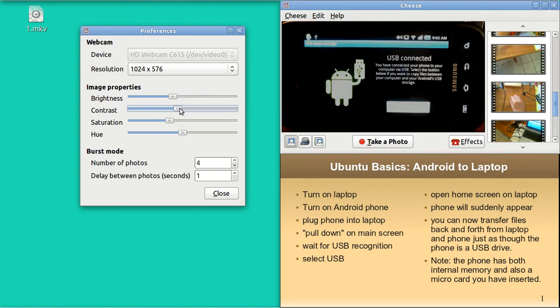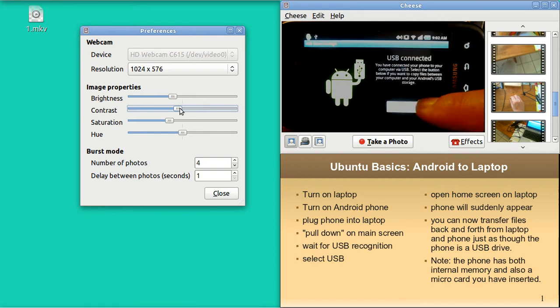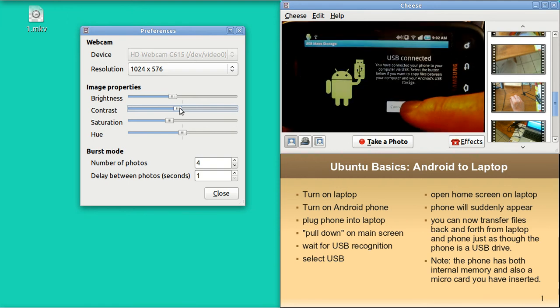However, it says connect USB storage. I am now going to move my finger onto the touch screen and touch that.